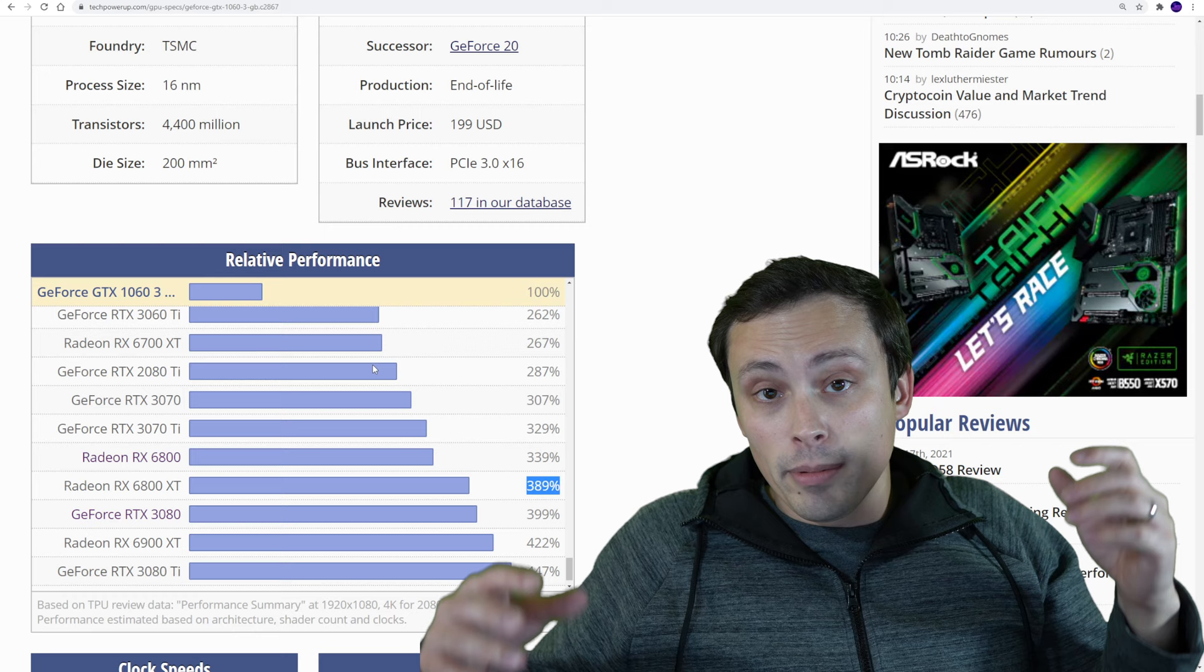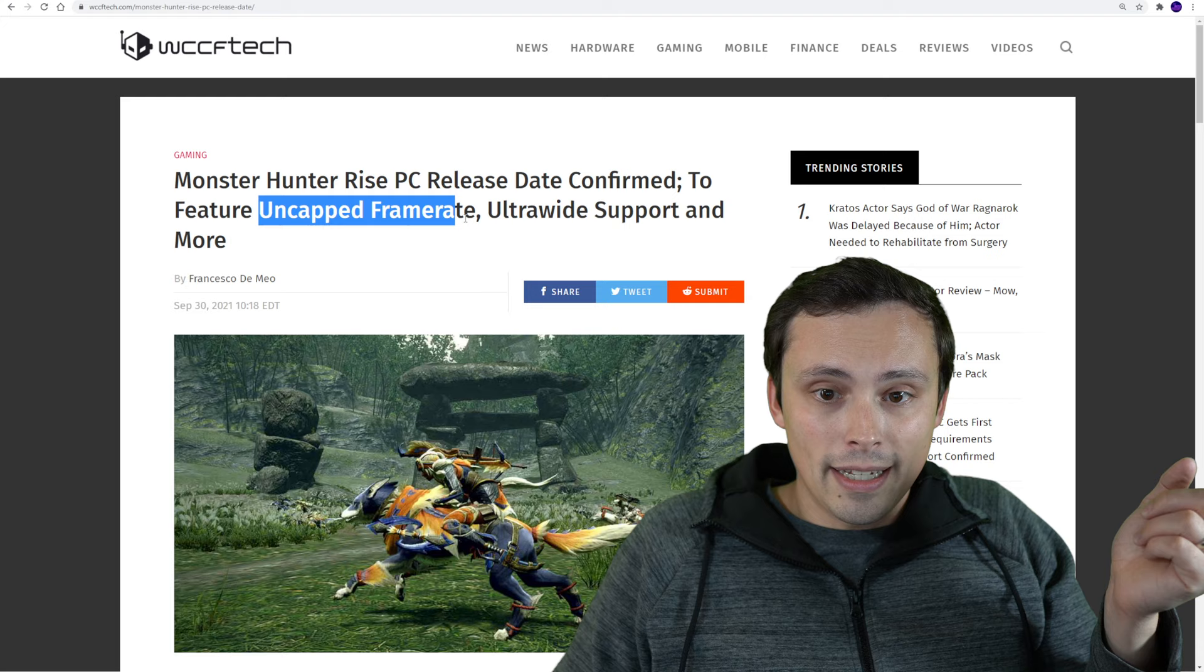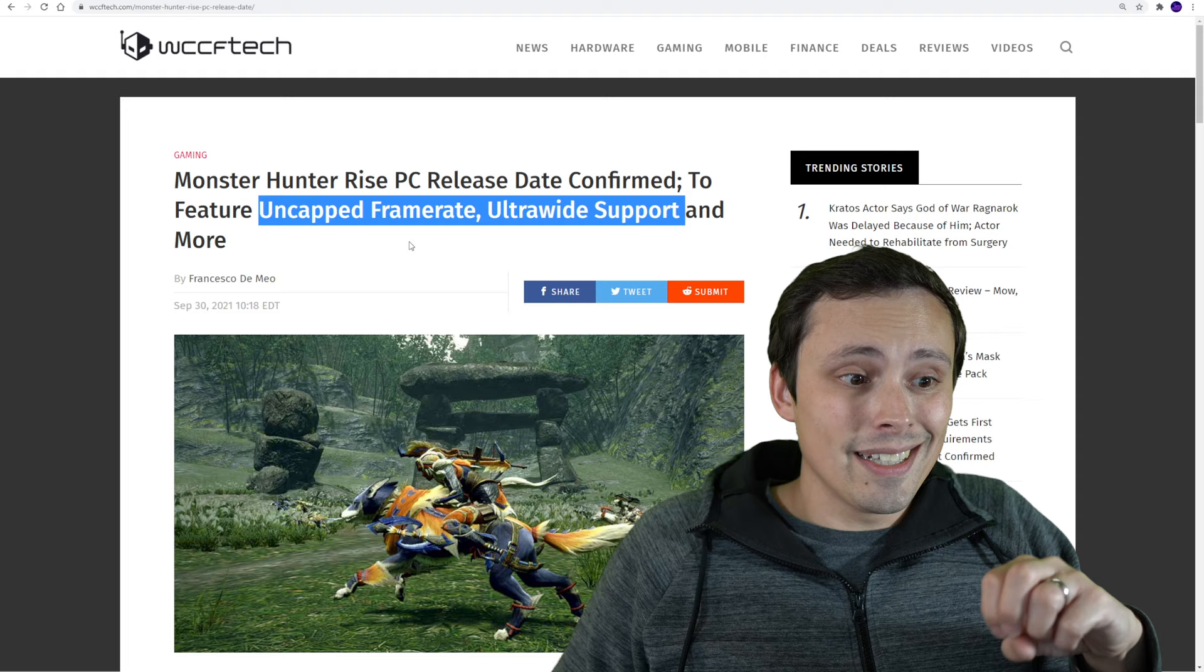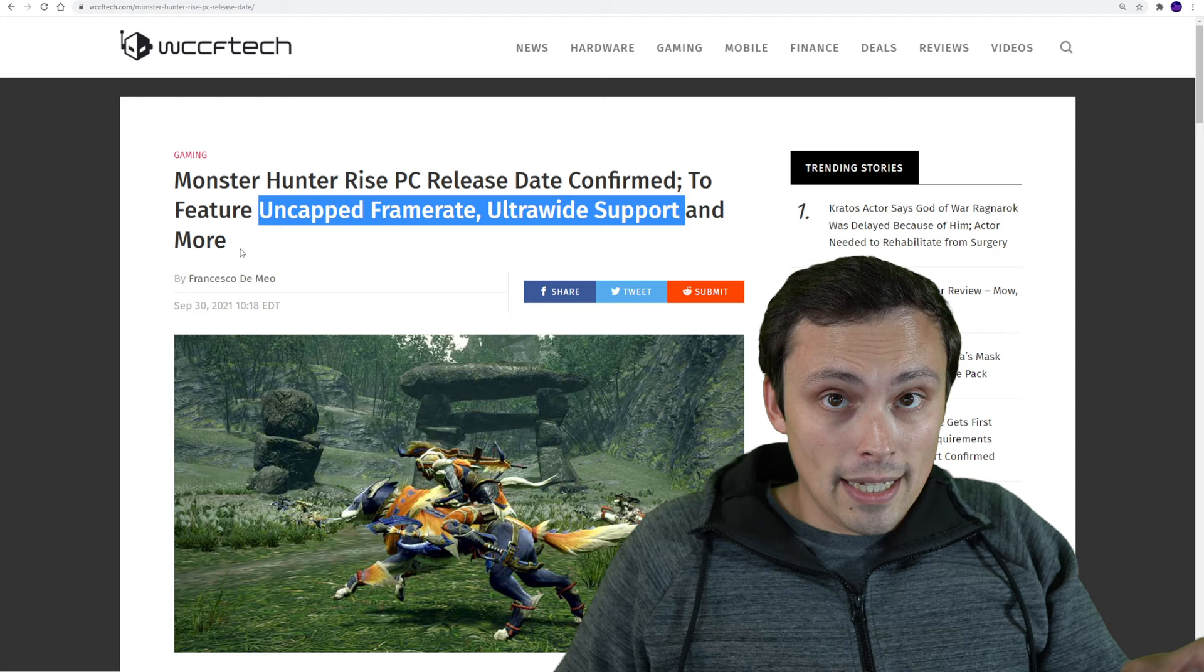And, by the way, just the last thought I'll leave you with is I did find an article saying that they are supporting uncapped frame rates and ultrawide support. And that Capcom themselves, I've seen an article saying that they're looking at targeting the PC market a lot more than they have in the past. So they're going to be taking their PC games a lot more seriously, which I'm very excited to see. I hope all of you have an excellent day.